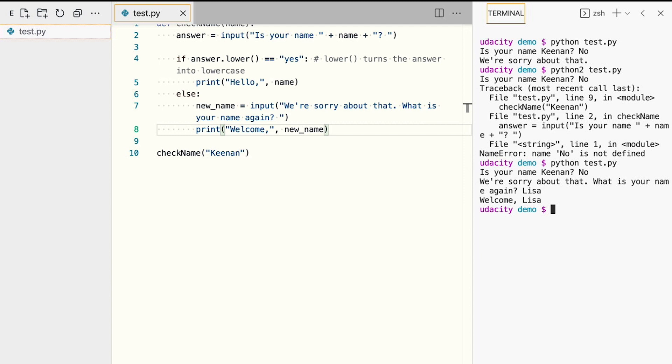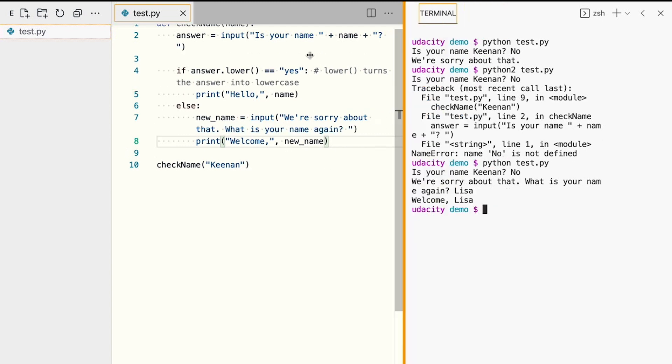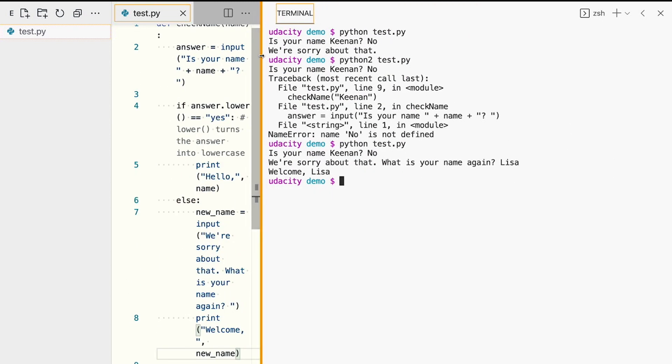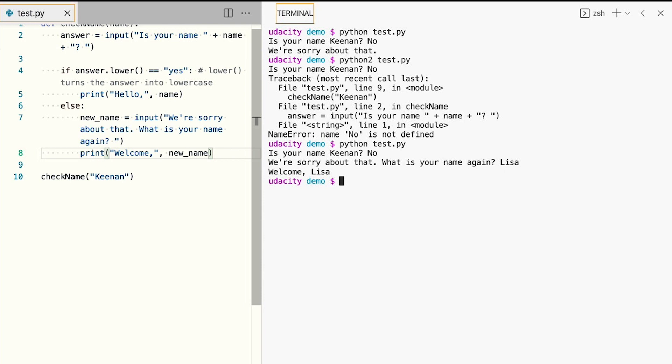Having written a simple function and used variables, user input and conditional statements, let's now connect to a simple SQLite database to store and retrieve our information. Let me make the terminal bigger here and get rid of the sidebar to make it easier to see.